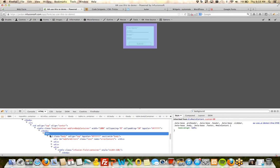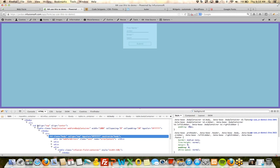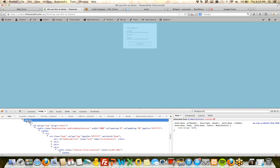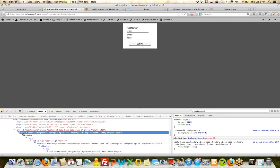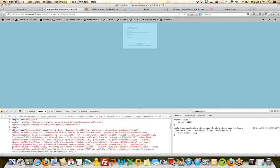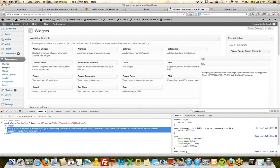Mike asks a great question: can we use these tricks on landing pages? Yes — it's the same editor for web forms and landing pages, so absolutely it will work.